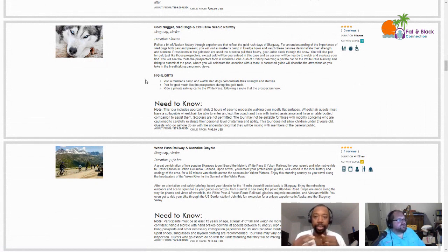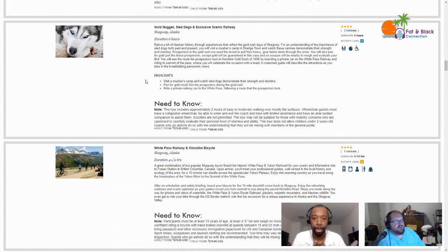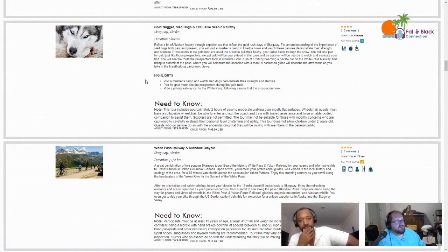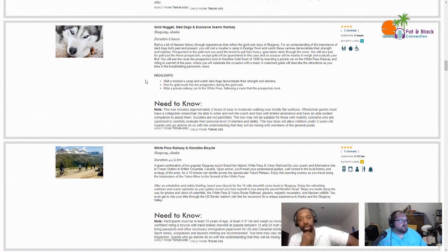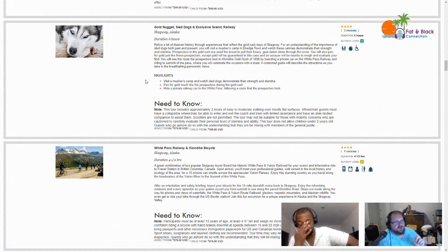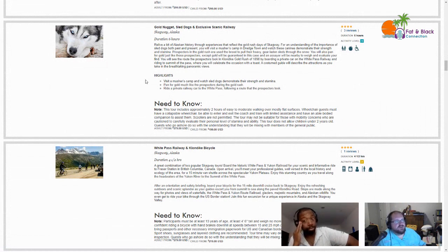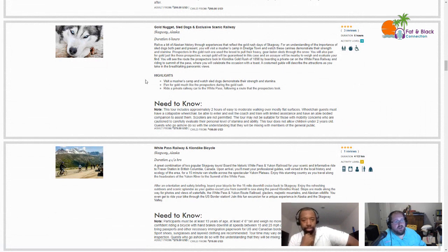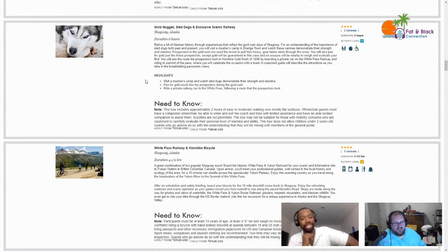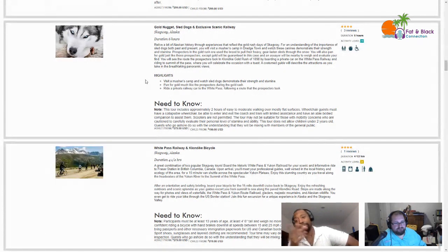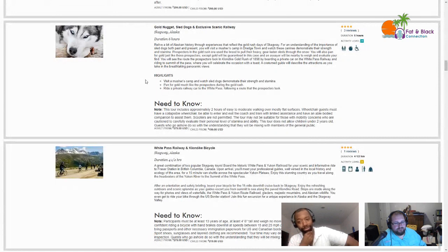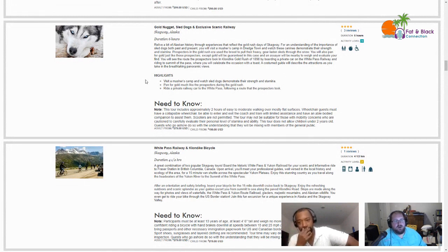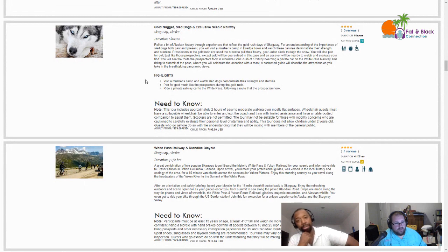You get to visit a musher's camp and watch sled dogs demonstrate their strength and stamina, pan for gold much like the prospectors did, and ride in a private railway car on the White Pass following the route that the prospectors took. This tour includes approximately two hours of easy to moderate walking. If you're lazy like me, you should be able to walk a mile in about 20 minutes, so you're talking about maybe six miles of walking.